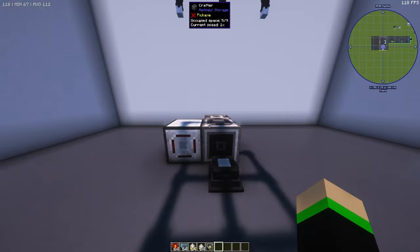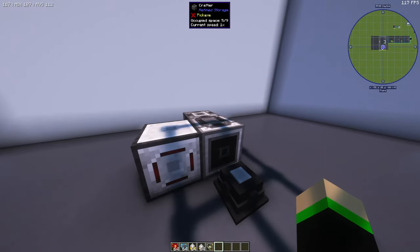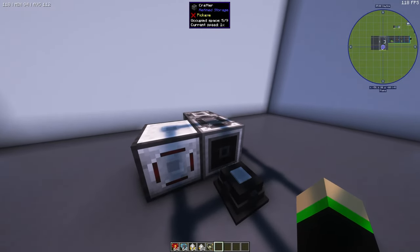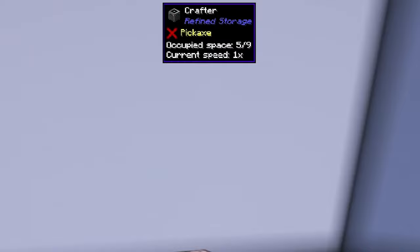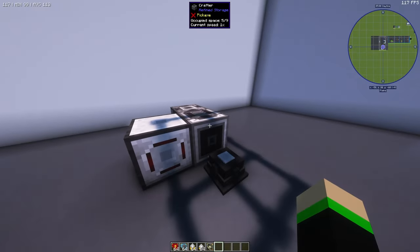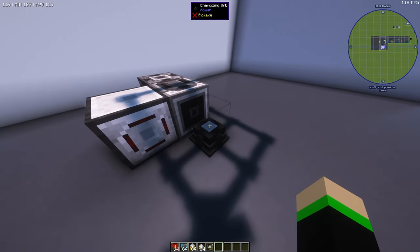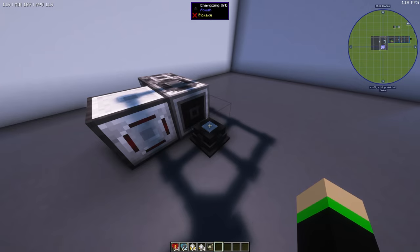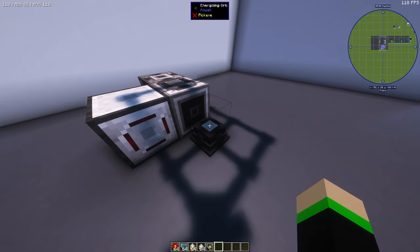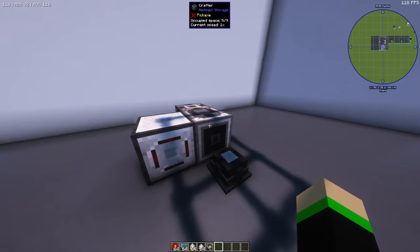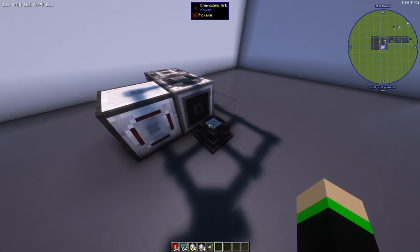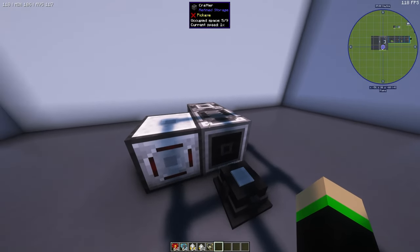Alright let's talk about upgrades. So the first thing you want to do is upgrade your crafter if you can. At the top you can see it says occupied space 5 out of 9 and then it says current speed is 1 times. So something important to note that these crafters are actually limited by the space or the storage space of the inventory that it's looking at. For this example the energizing orb only has 7 slots. So it will always be limited by how many slots that the energizing orb has.